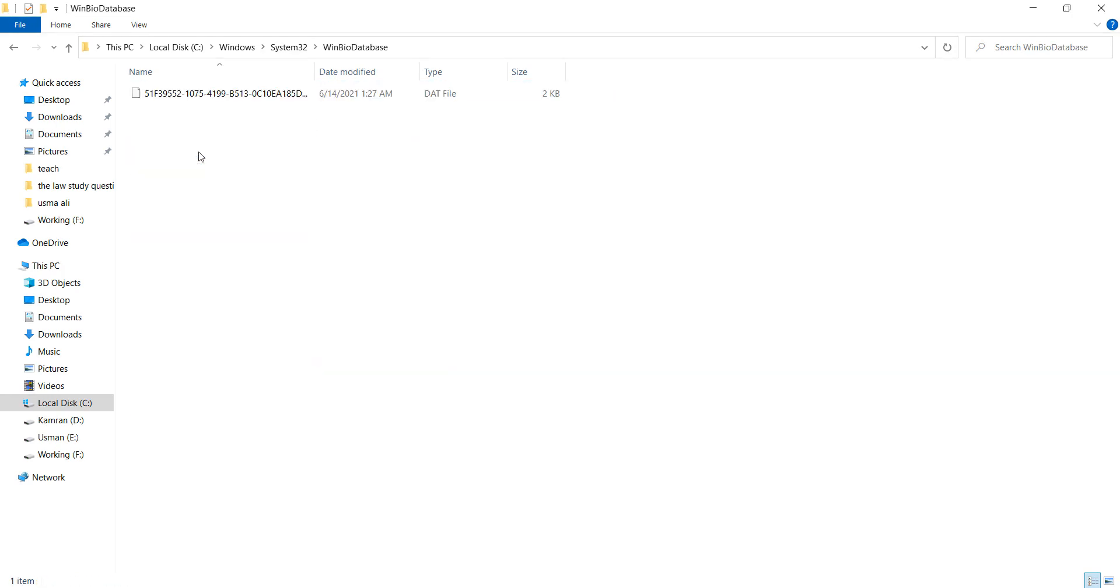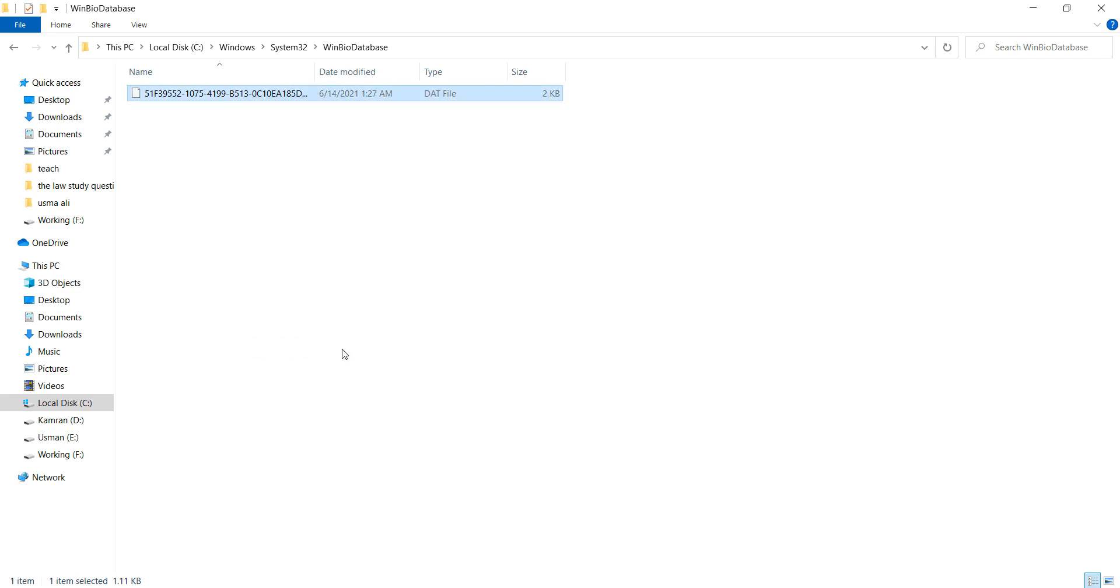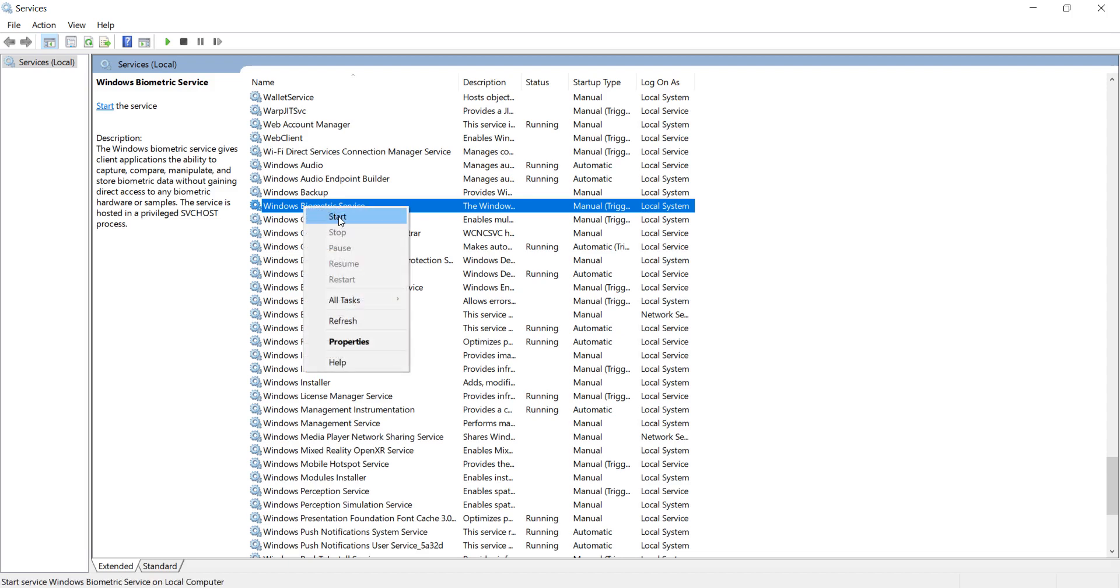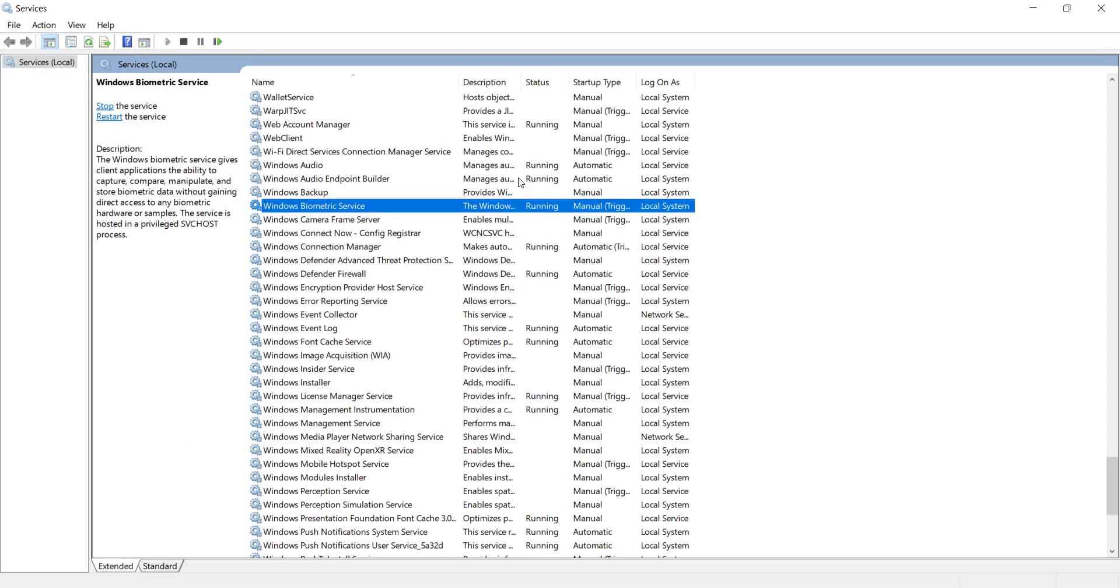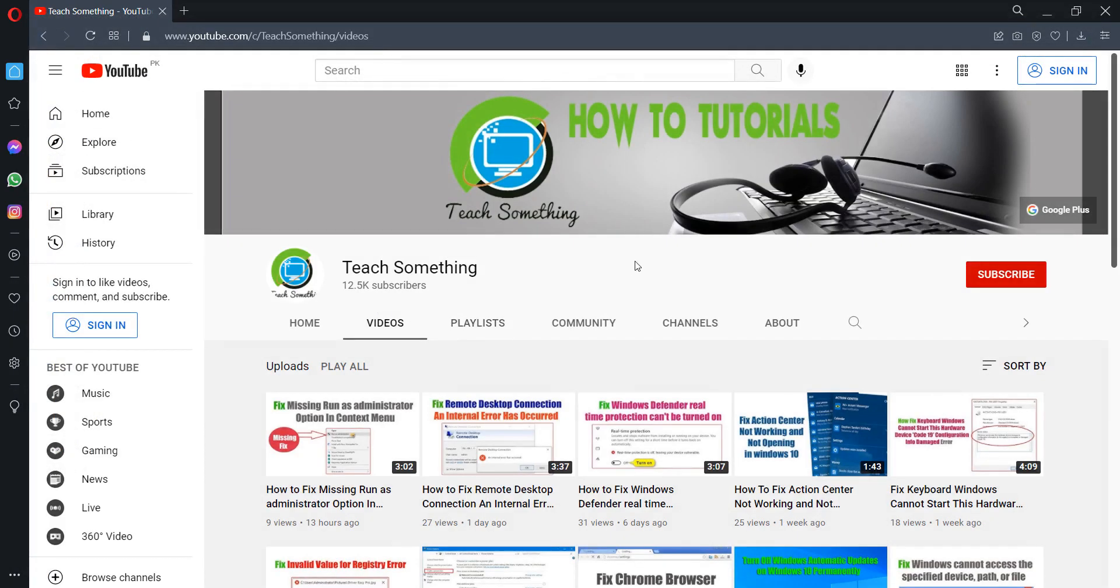Select WindowsBioDatabase, open it, and delete this file from it. After doing this, open Services once again, right click, and start the service. Then close it.